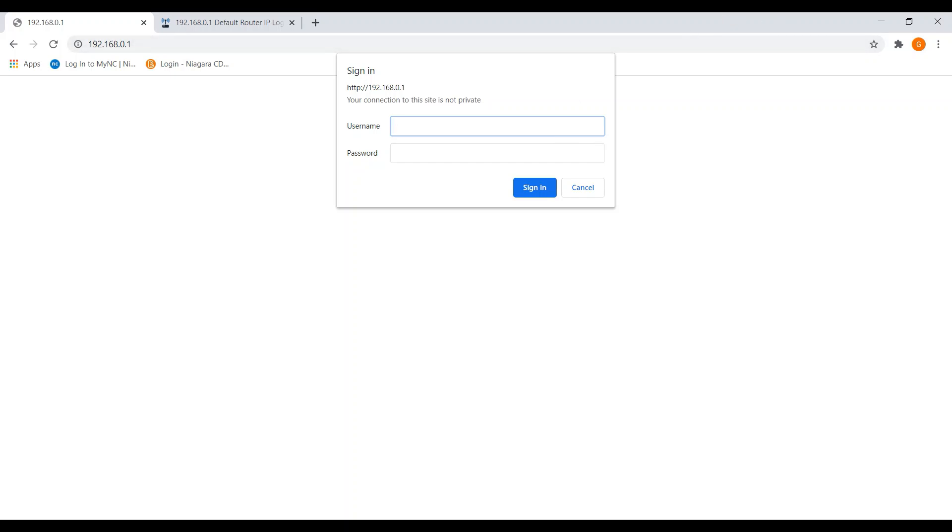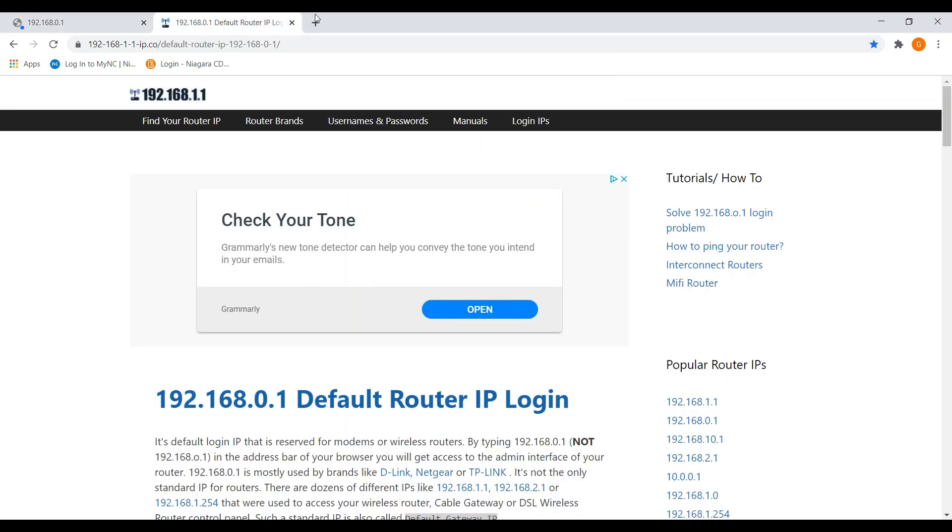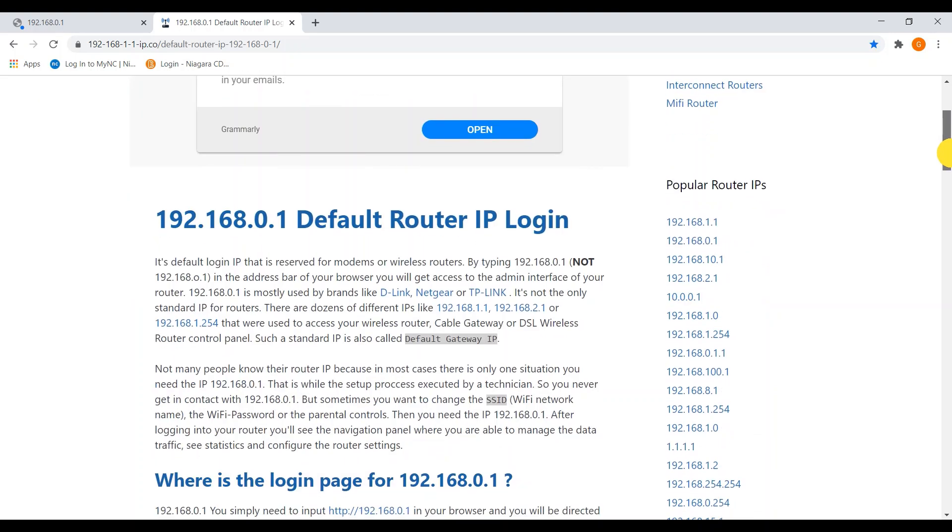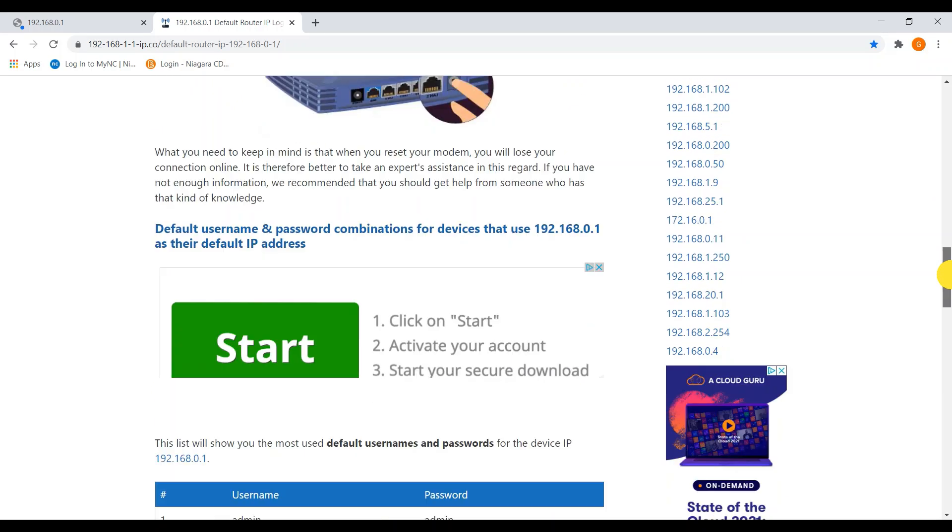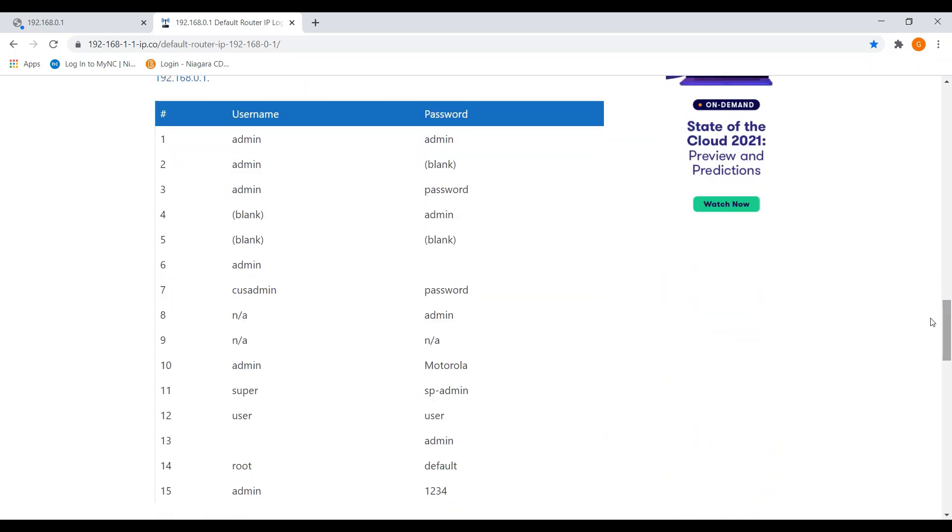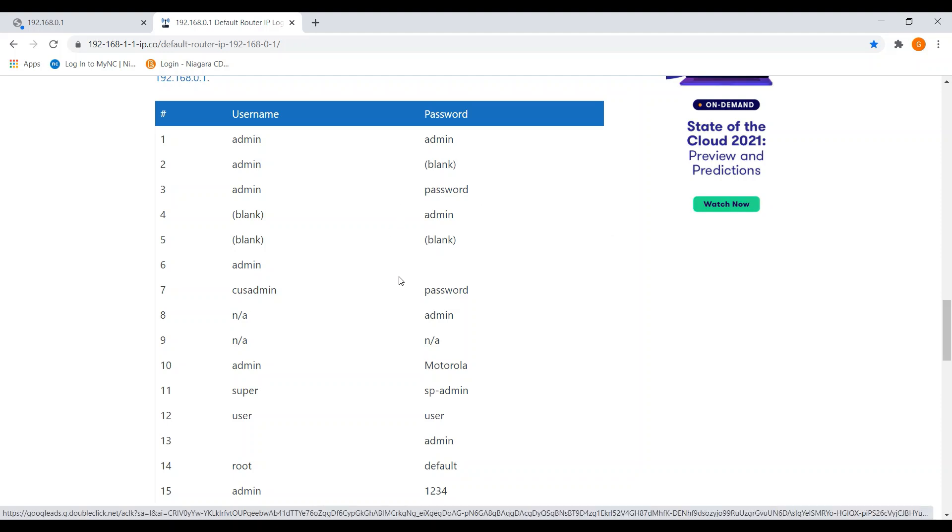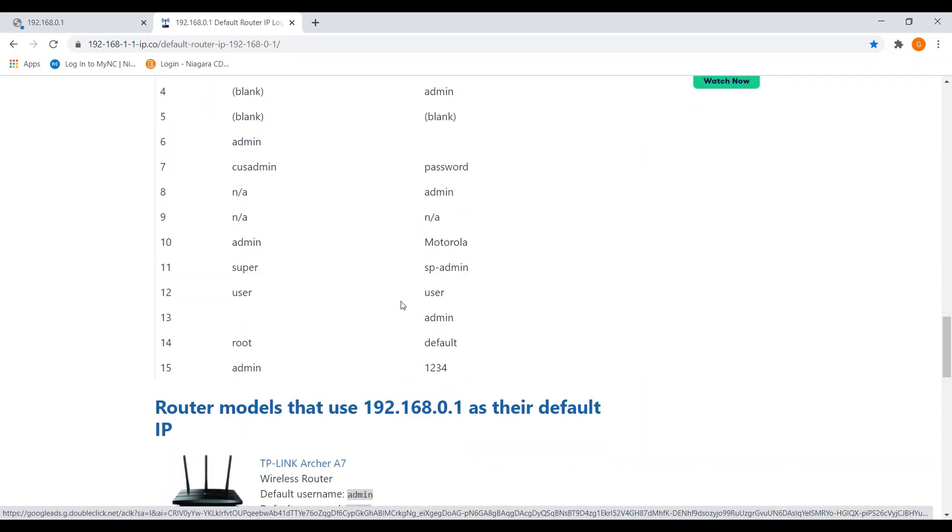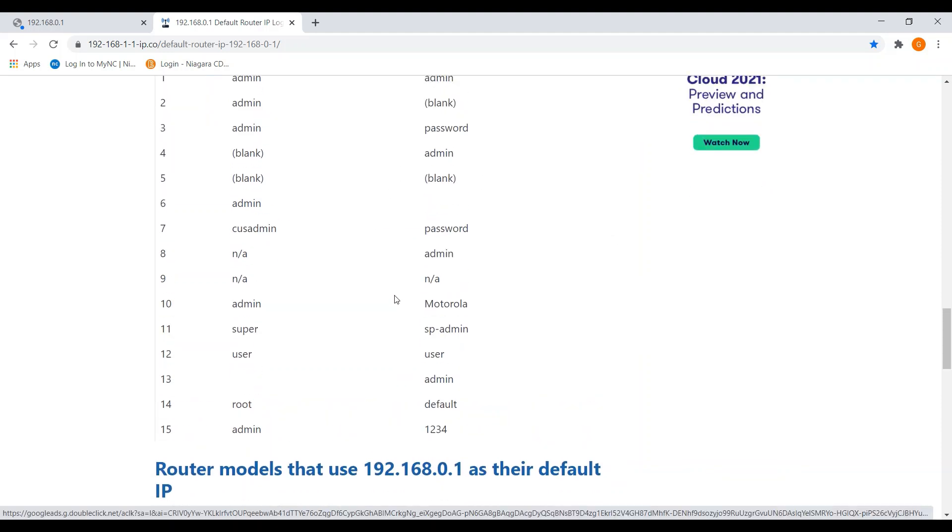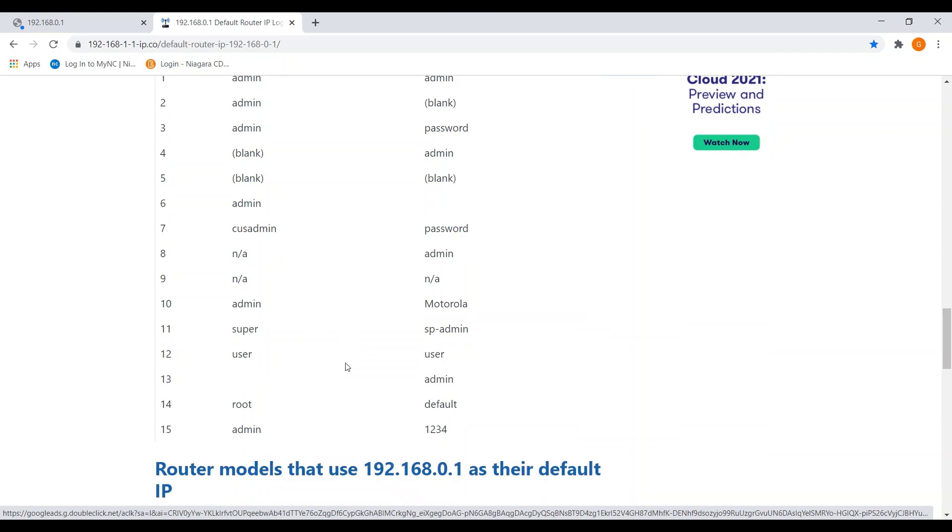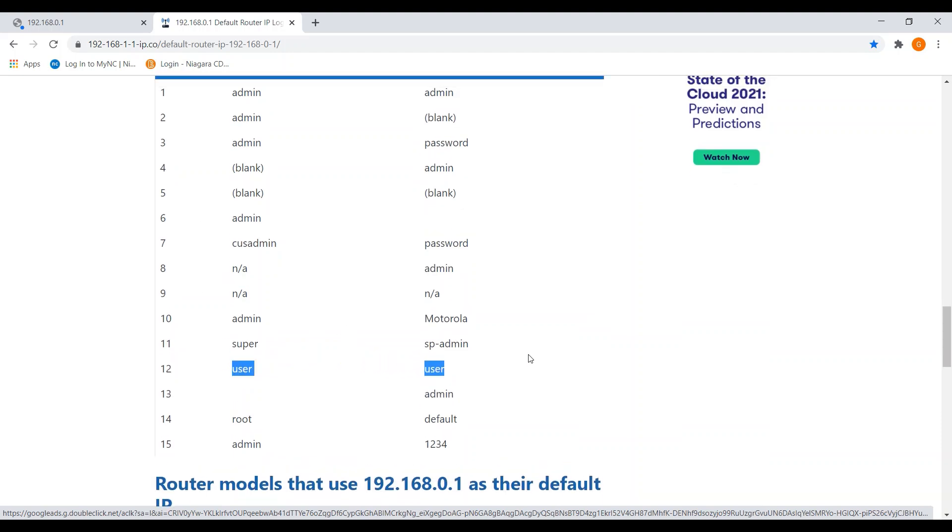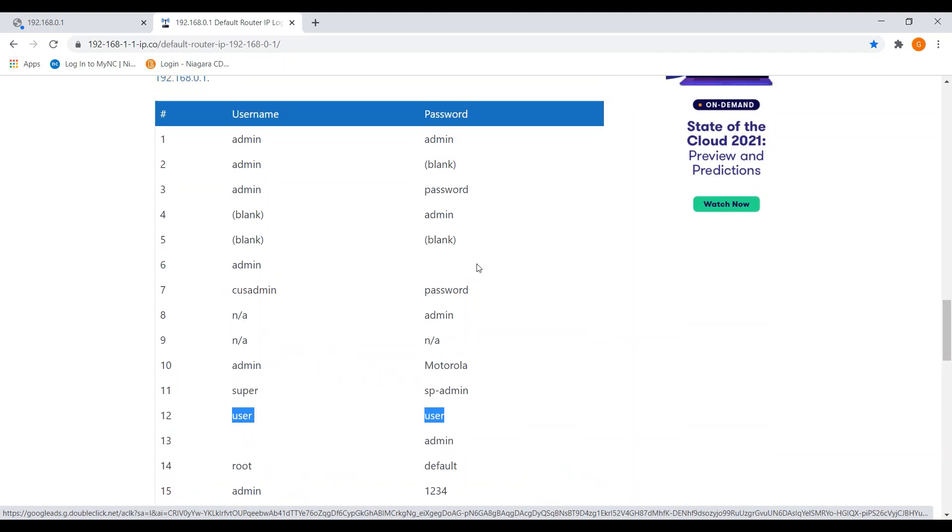However, after doing a few Google searches, I found this site, which actually was a lot of help. And based on popular router IPs, it actually gives you a combination of different logins that are possible. After I selected mine, I went through a whole bunch of these. Mine actually ended up being user user. And I had to go through 11 of them before I got to mine. But finally, that one worked.